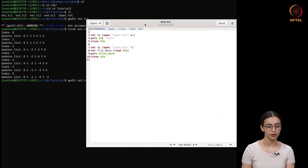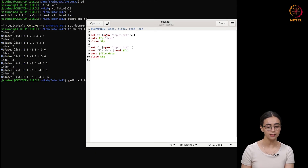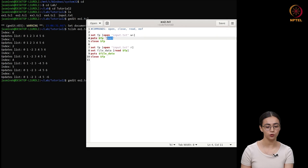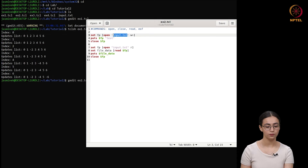Now let's look at the second example. In this example, we will look at the commands open, close, read, and EOF, which are used to work with files. Using the set command, we are opening a channel with variable name 'fp'. We are opening the file input.txt in W-plus mode, which means the file is opened in read and write mode — it will truncate the file if it already exists, and create it if it doesn't. The 'puts $fp test' command writes 'test' into this channel, which writes it into input.txt. Then we close this channel.